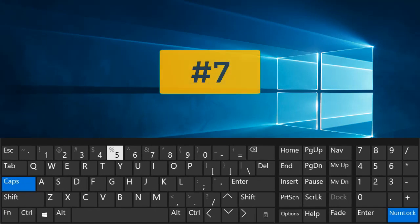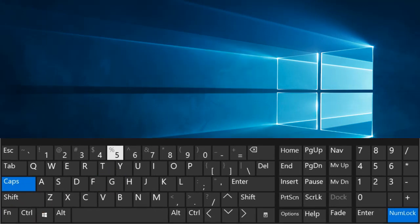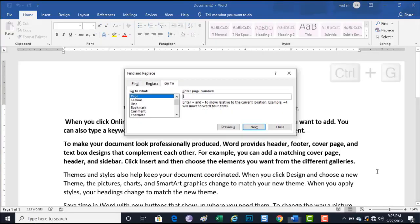Number 7. Control plus G. Go to command.